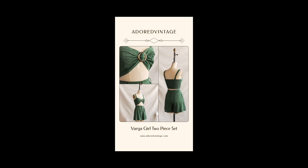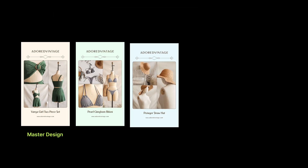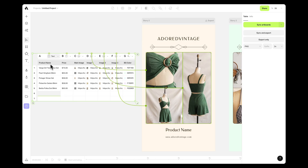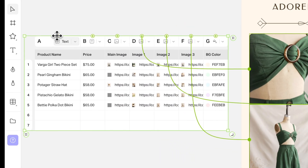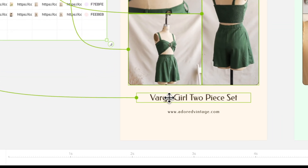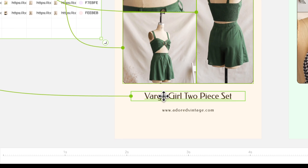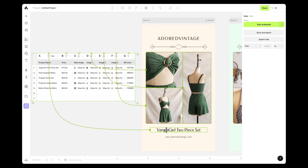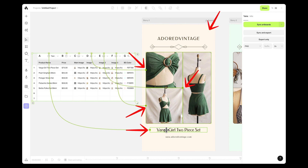Essentially, bulk design is about generating multiple variations from a single master design. Artboard Studio streamlines this process, enabling automation by linking design elements to specific data columns. This means you can utilize text, images, videos, or colors as your data types.